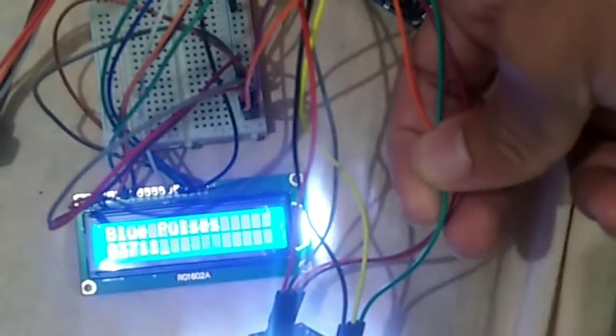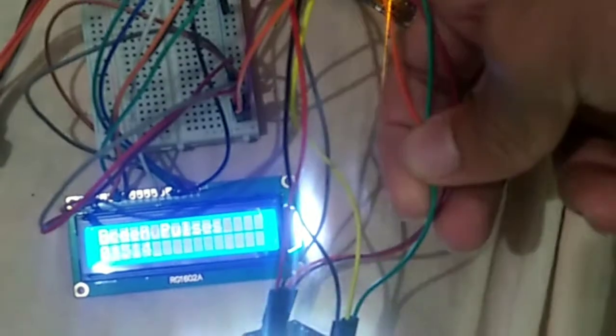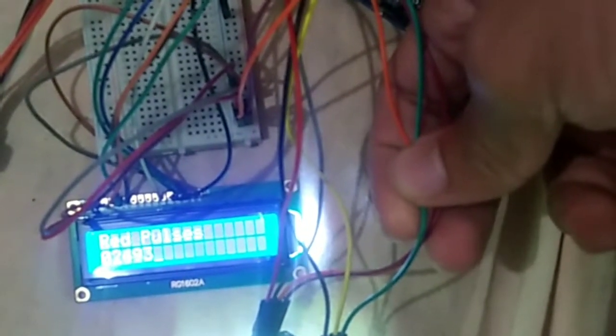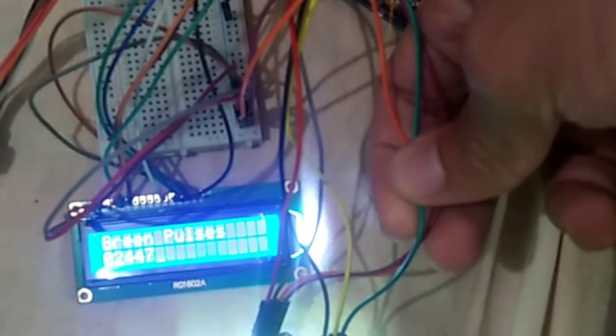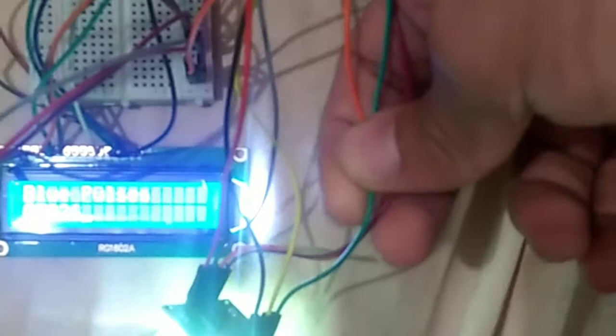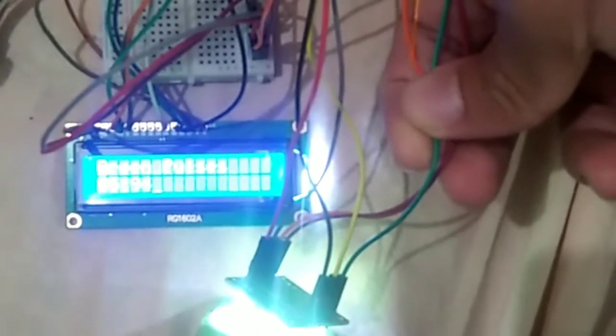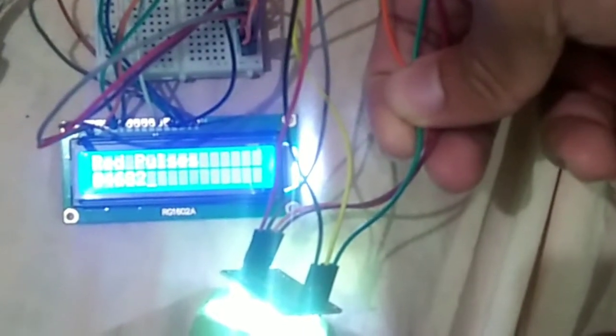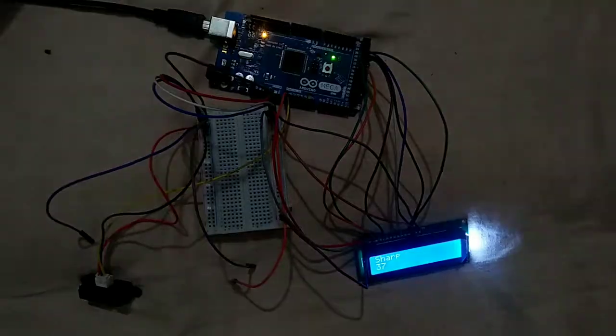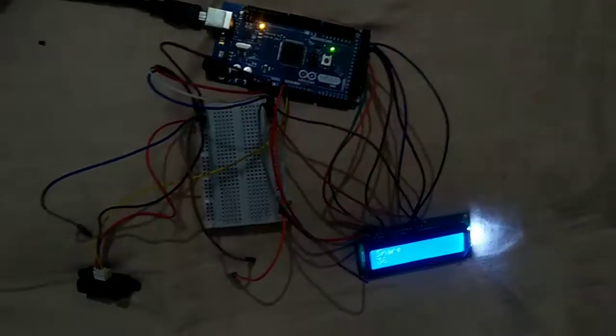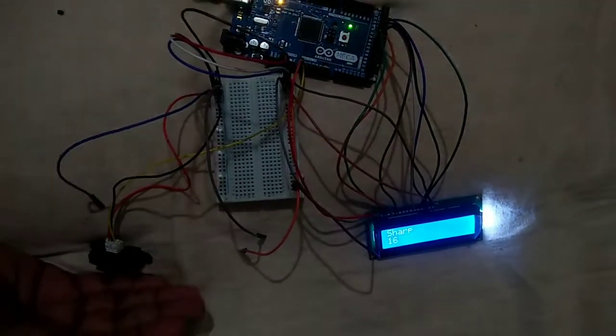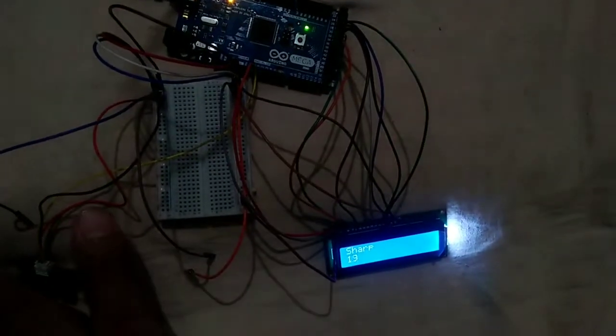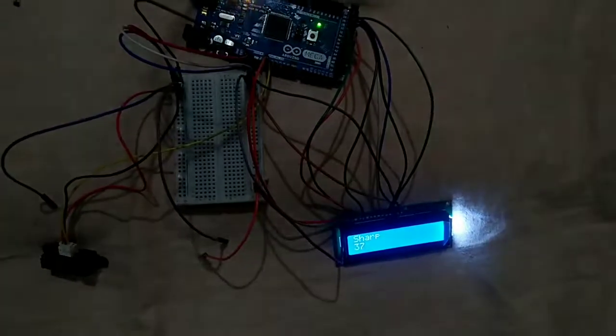For green color it is showing 2447 within max 5194, which is maximum in comparison to those two. Working properly. Here we can see the readings.